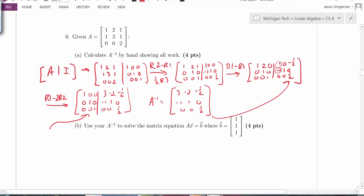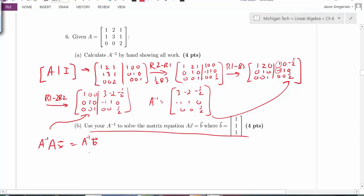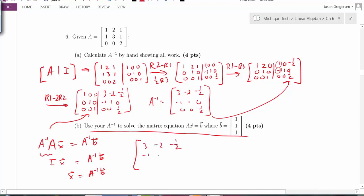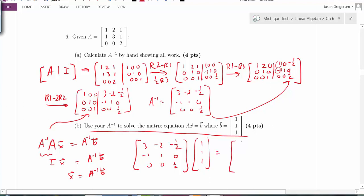Using this inverse to solve the matrix equation AX equals B: multiplying both sides on the left by A inverse gives X equals A inverse times B. Multiplying A inverse by the vector (1, 1, 1) sums the rows: 3 minus 2 minus one-half, then negative 1 plus 1 plus 0, and 0 plus 0 plus one-half. This gives the solution vector X.